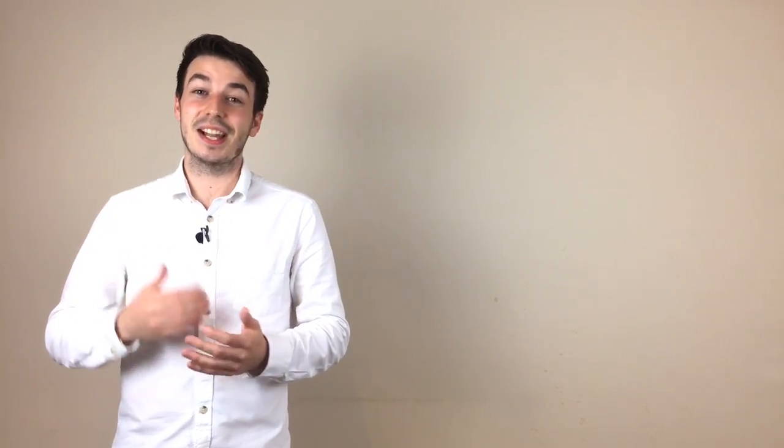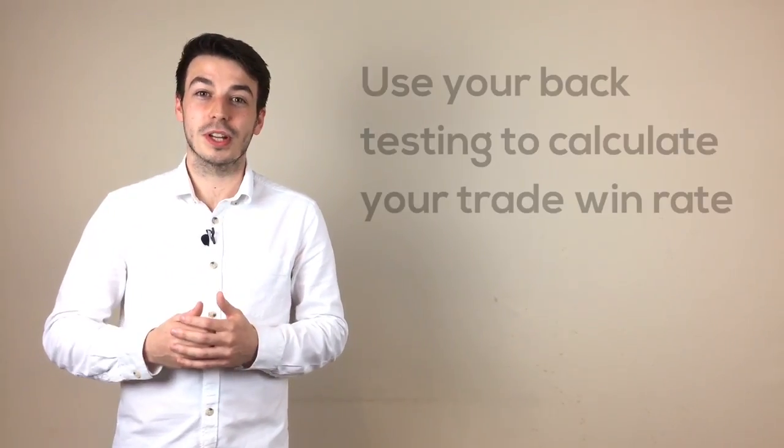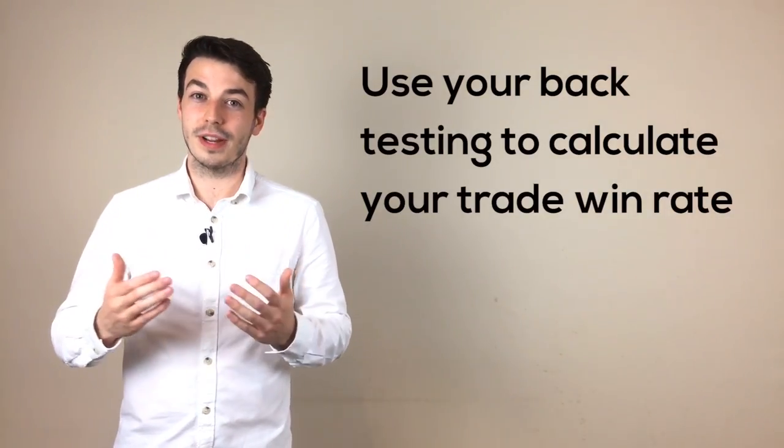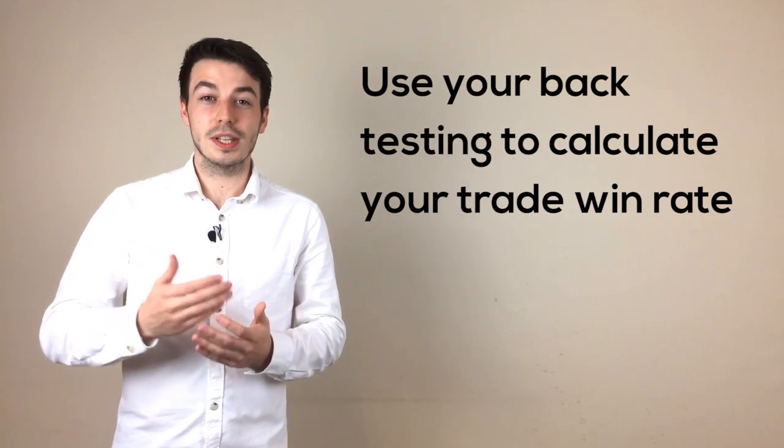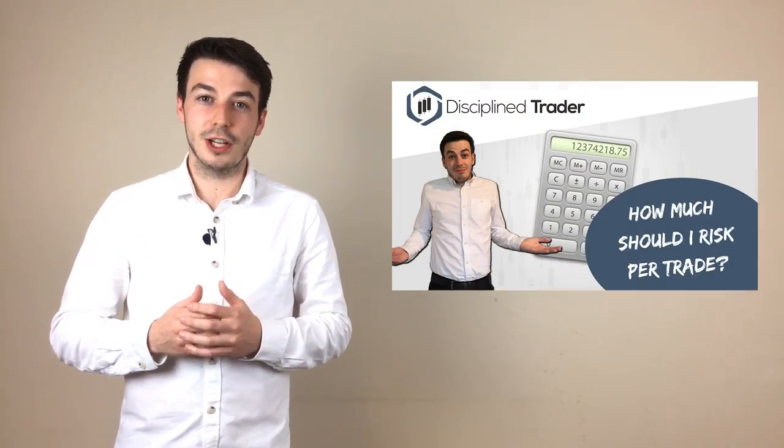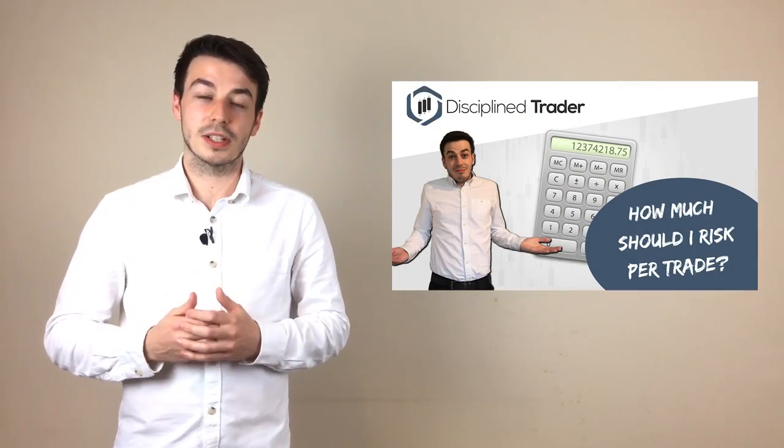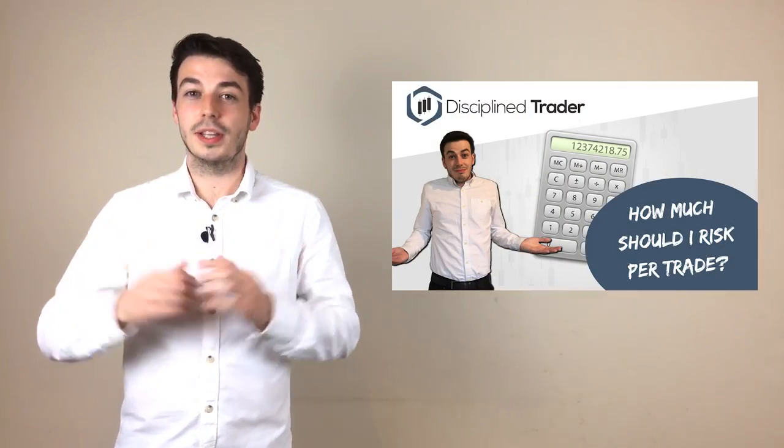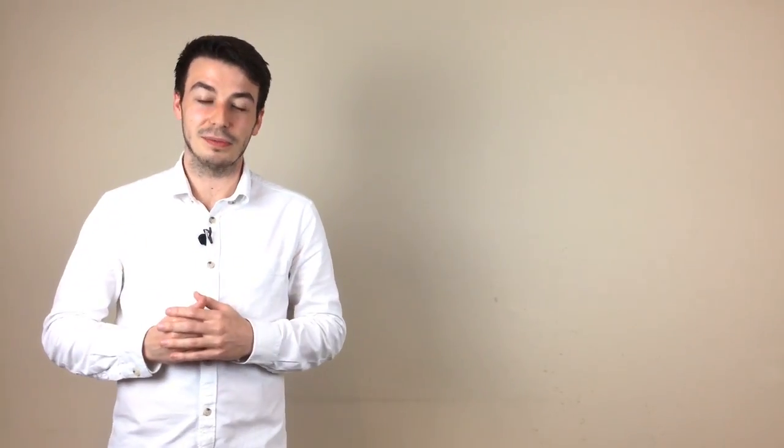But seriously, look back at your backtesting and use the results to work out your trade win rate. Use this to calculate how likely losing streaks will be, and from this you can work out a safe percentage of your account to risk on each trade without putting it in danger of having huge drawdowns from a losing streak. I have made a more in-depth video on how to do this, so I'll leave a link to it in the description below.